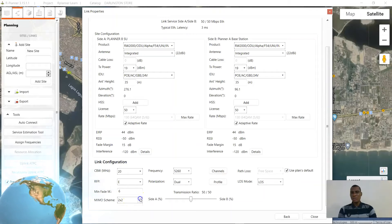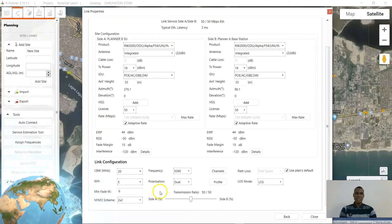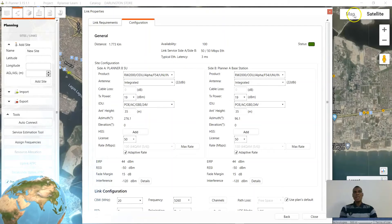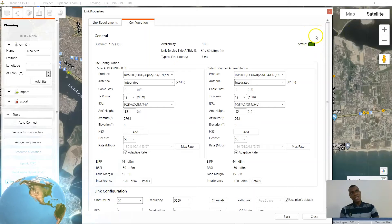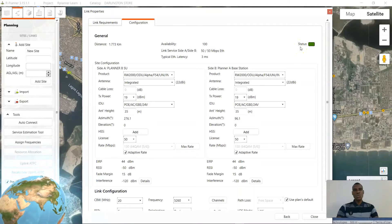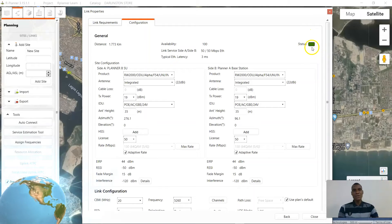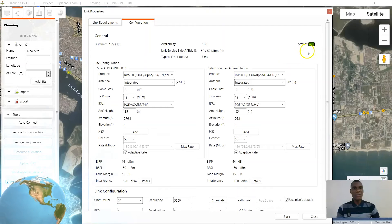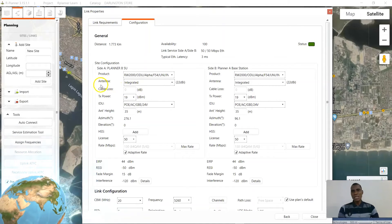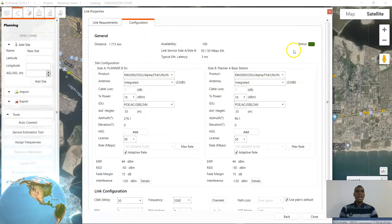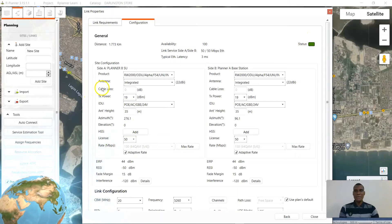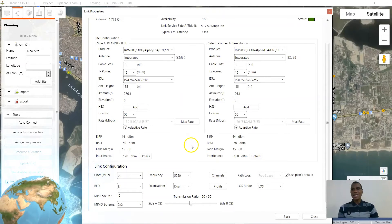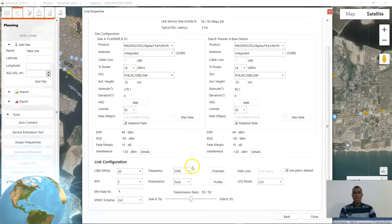I will go ahead and pick 5260 — it's an unlicensed frequency but I can use it in my locality. The polarization is dual. RFP is E — that is the only option I have there. Your minimum fade margin is 6. Radwin is a 2x2 MIMO schematic and I don't intend to use the diversity since I intend to have full operational capacity on this radio. Take note of this green indicator — if this link was not good or perfect, I would be having a red indicator, meaning that I don't have a link.